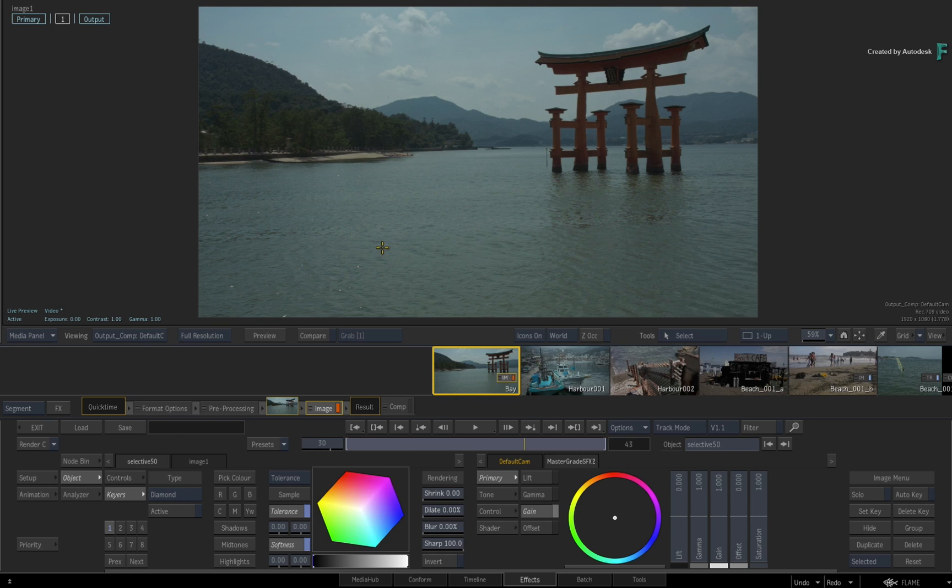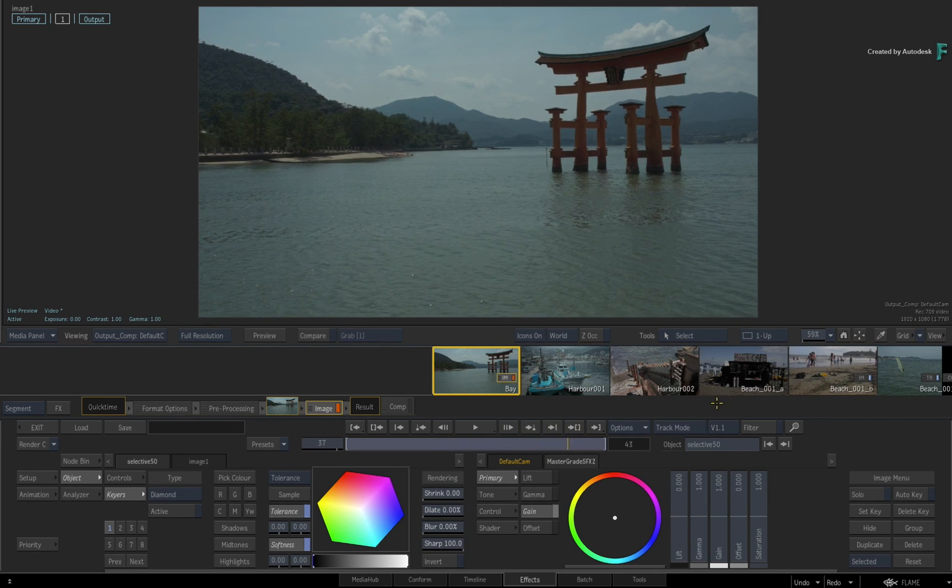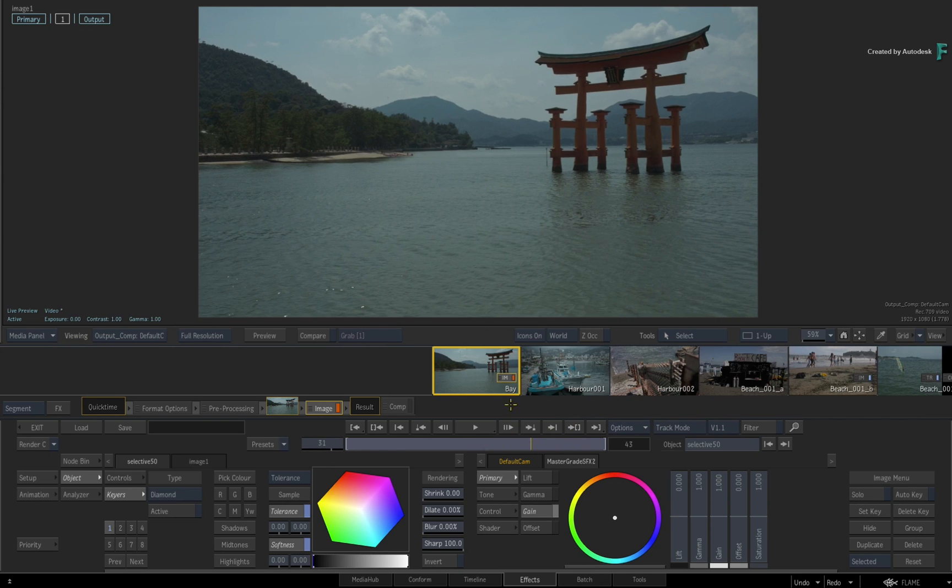So at the moment, the storyboard using Track Mode is set only to focus on video track 1. The viewer which displays the current result only shows the result of the current timeline effects on video track 1.